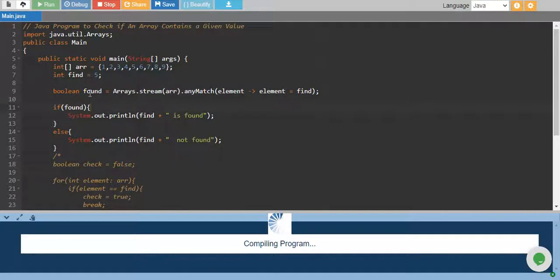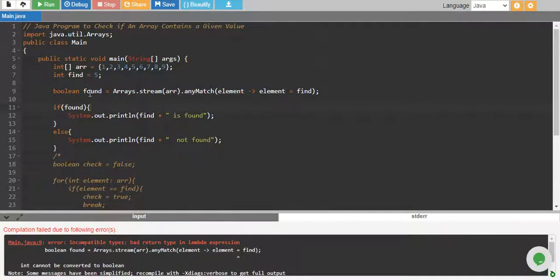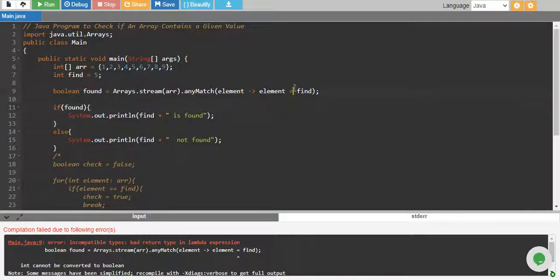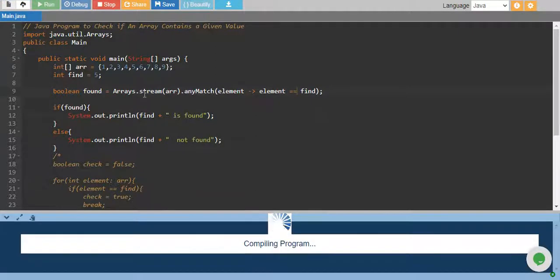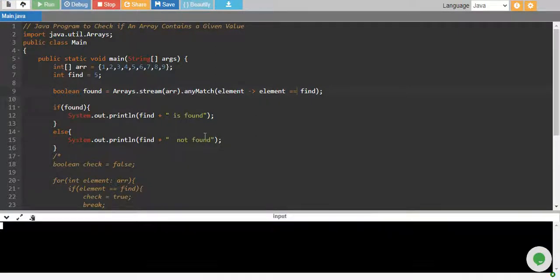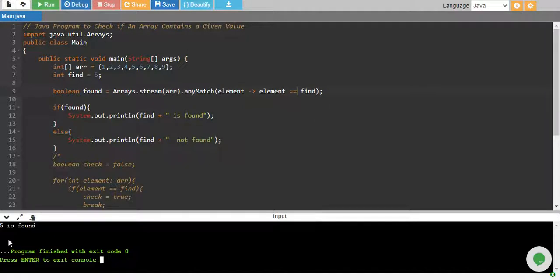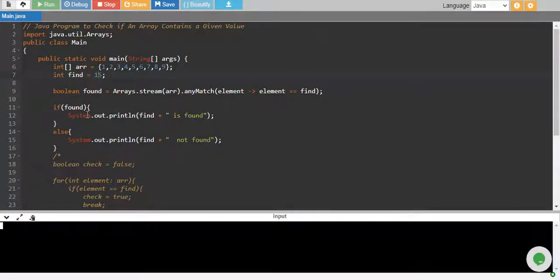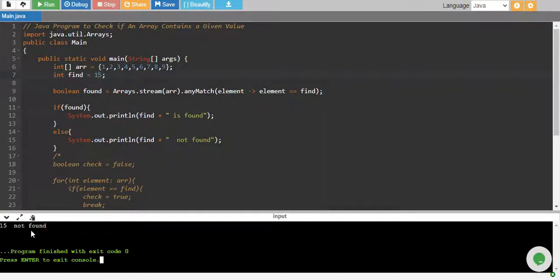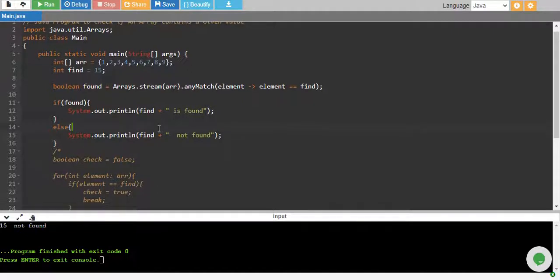So let's run. We have our number. The equal sign is double equals, I'm sorry. And 5 is found. If I check 15, it says 15 is not found, which means our program is right.